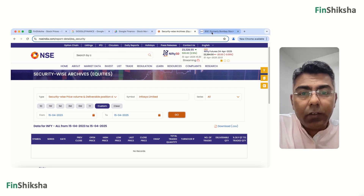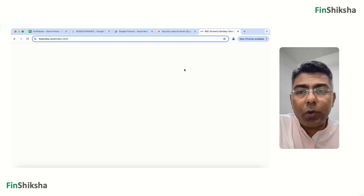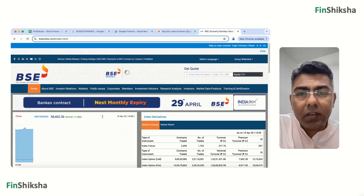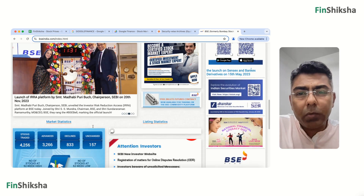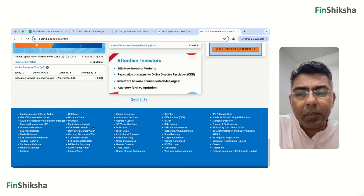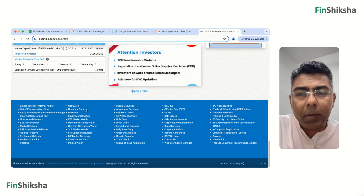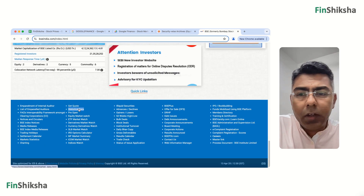Let's try BSE. When you go to the BSE website, right at the bottom you'll find a tab called Historical Data. Click on Historical Data.